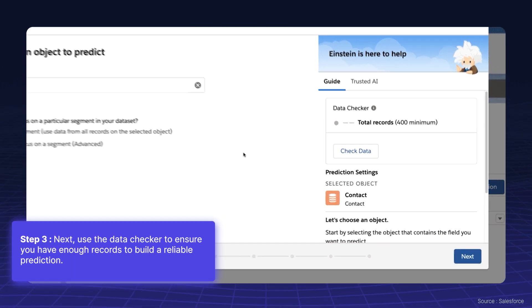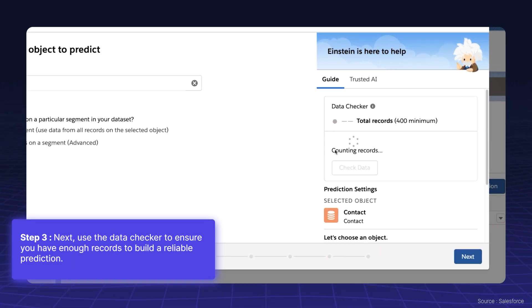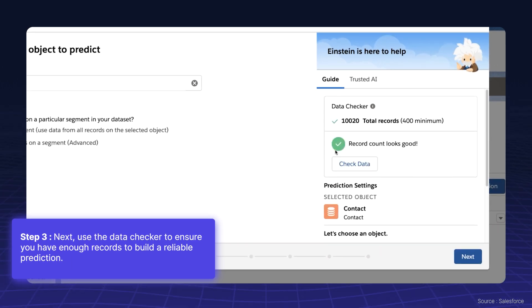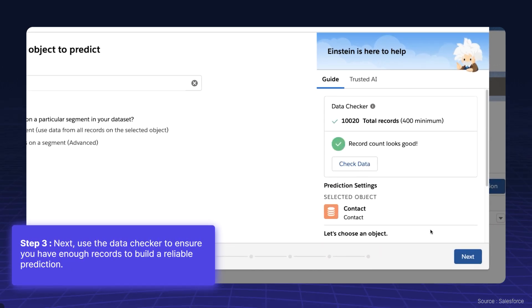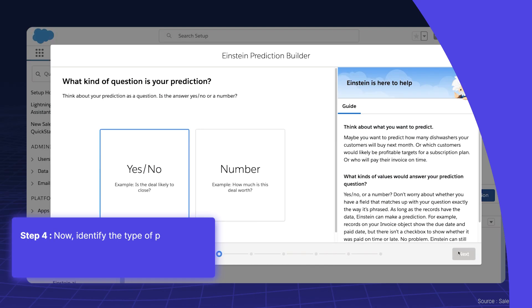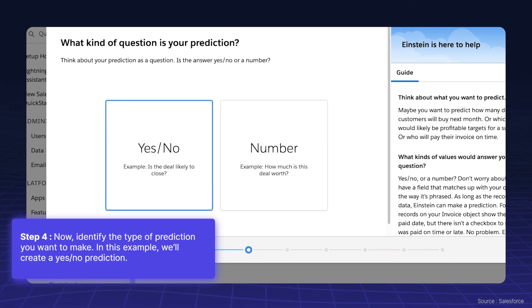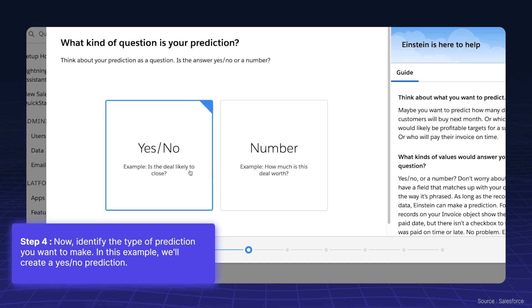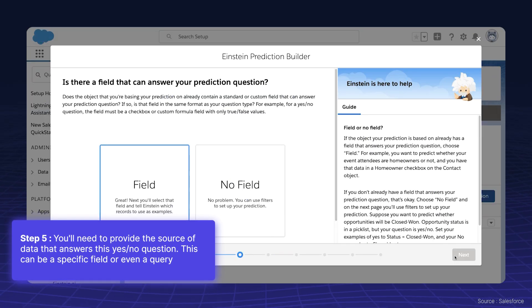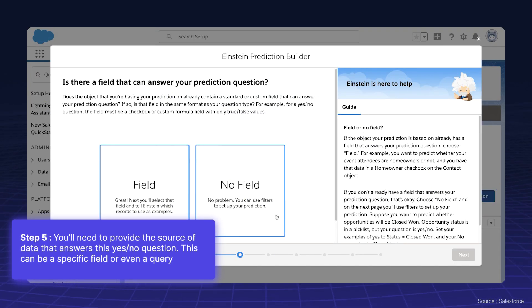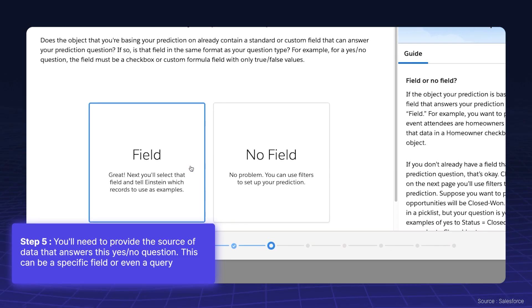Next, use the data checker to ensure you have enough records to build a reliable prediction. Now, identify the type of prediction you want to make. In this example, we'll create a yes-no prediction. You'll need to provide the source of data that answers this yes-no question — this can be a specific field or even a query.